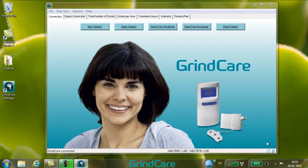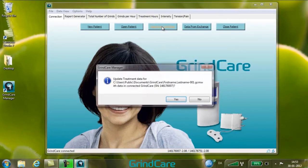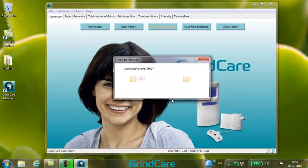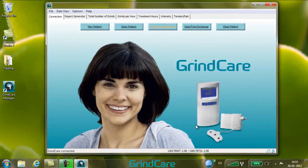To transfer the data from the connected GrindCare device to the active patient in GrindCare Manager, click the Data from GrindCare button. When asked if you want to transfer the data, click Yes. Now, Synchronizing is displayed, indicating the data transfer from the GrindCare device to GrindCare Manager.